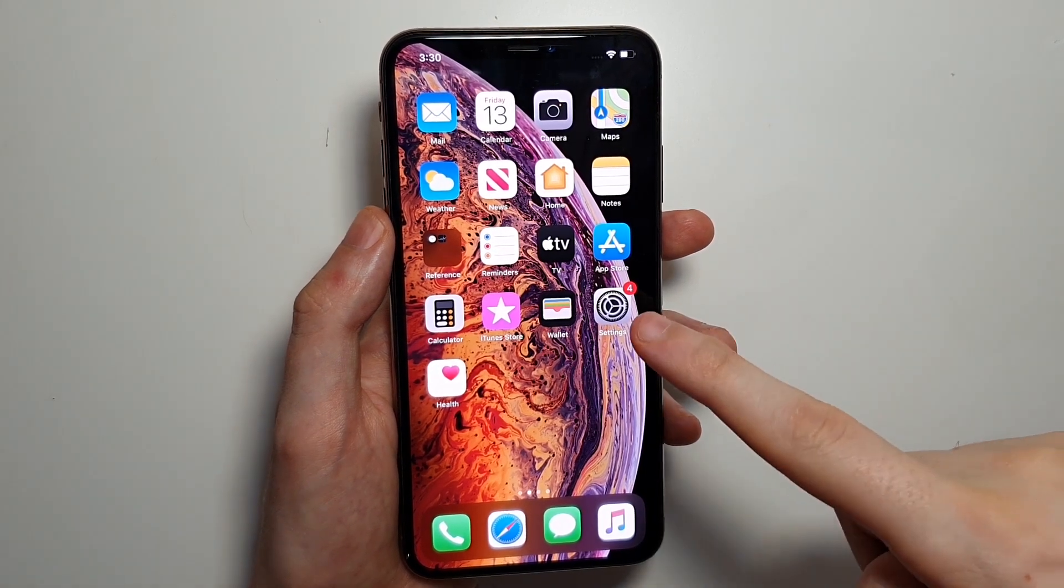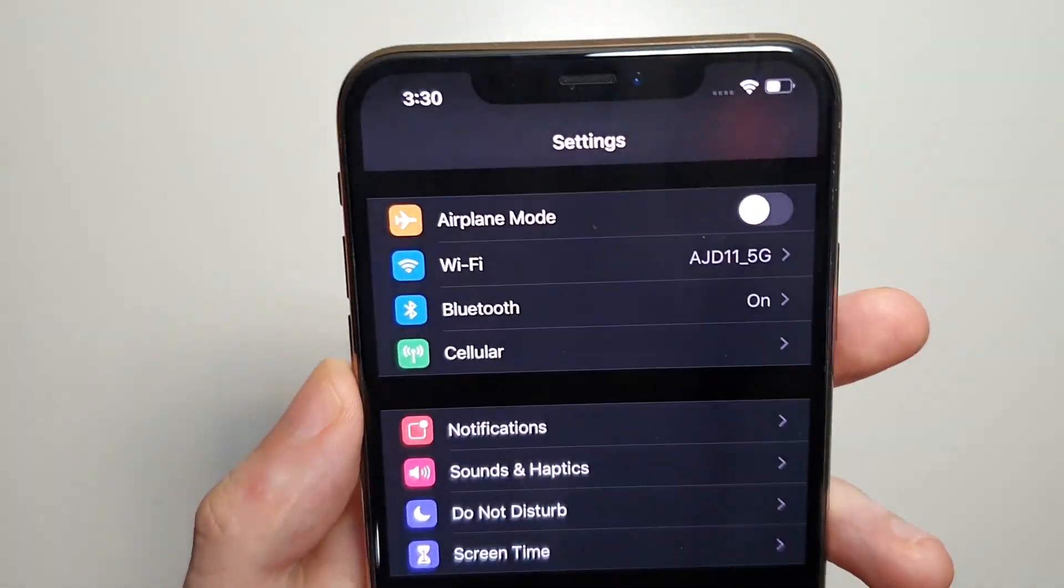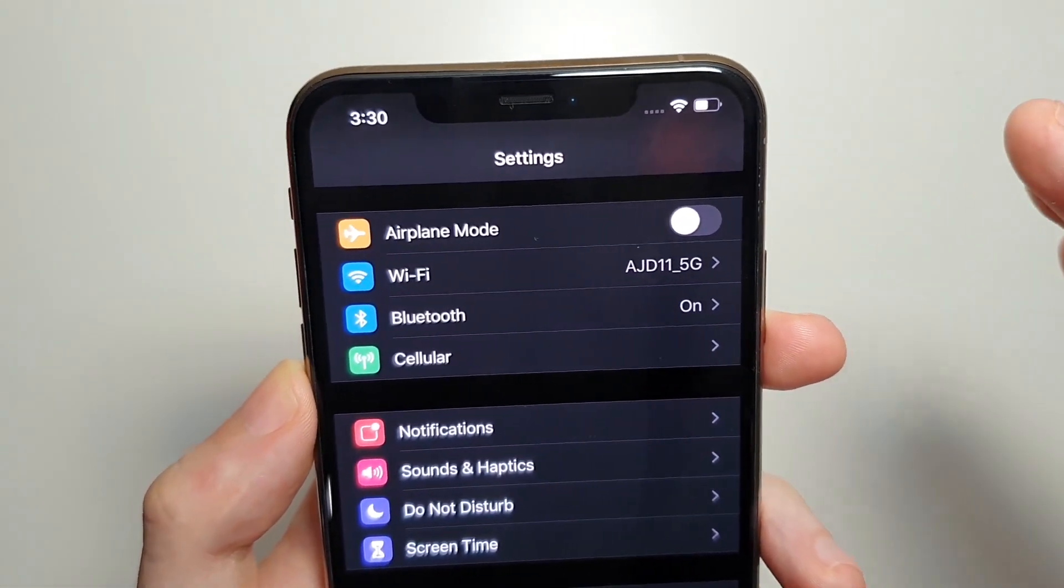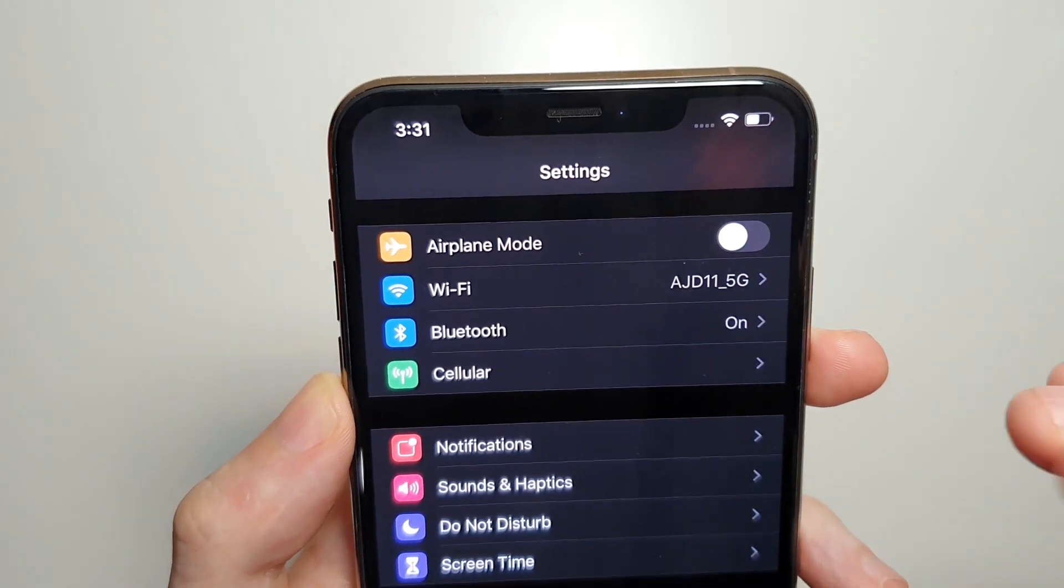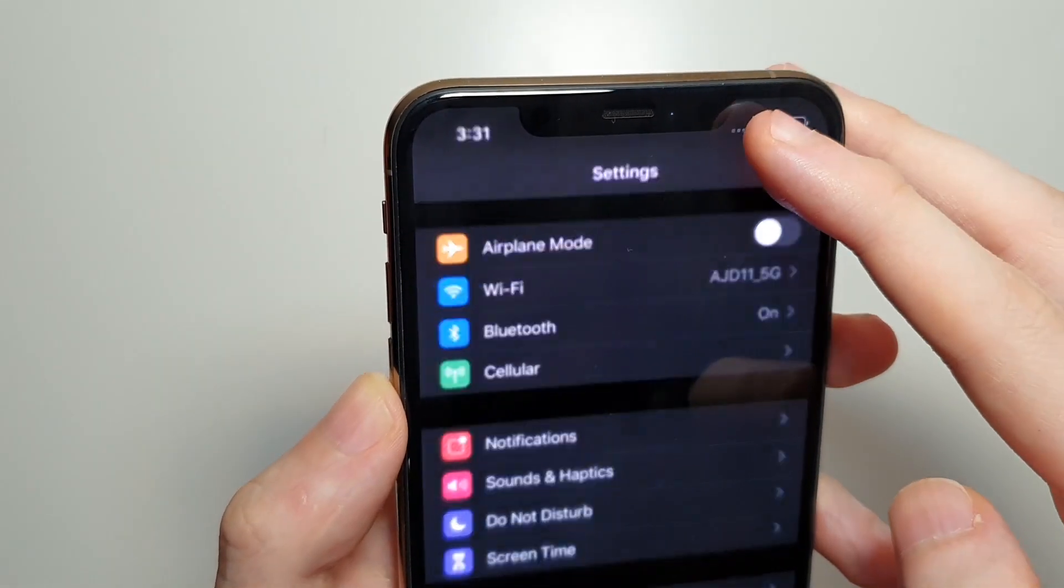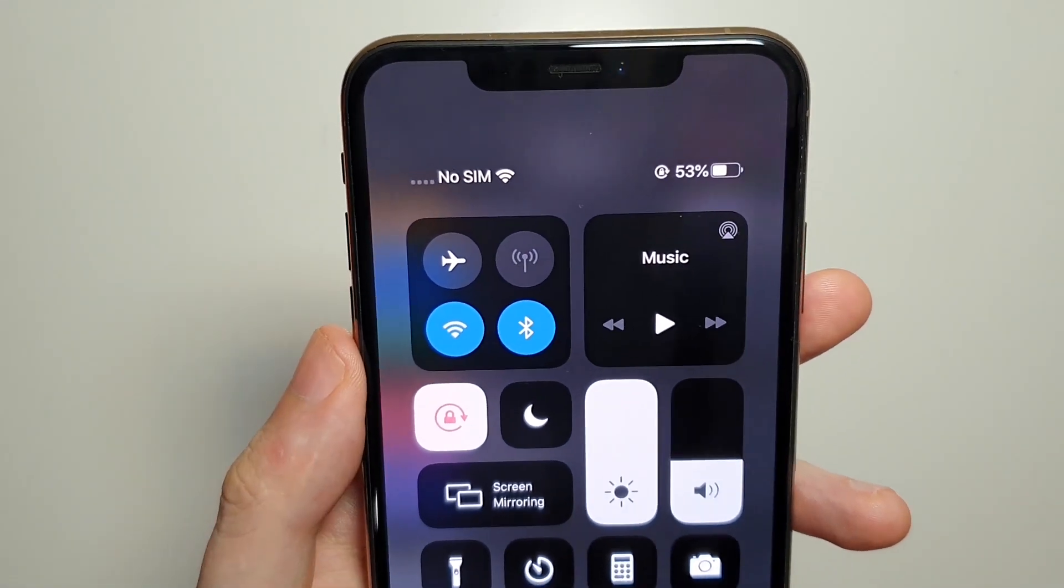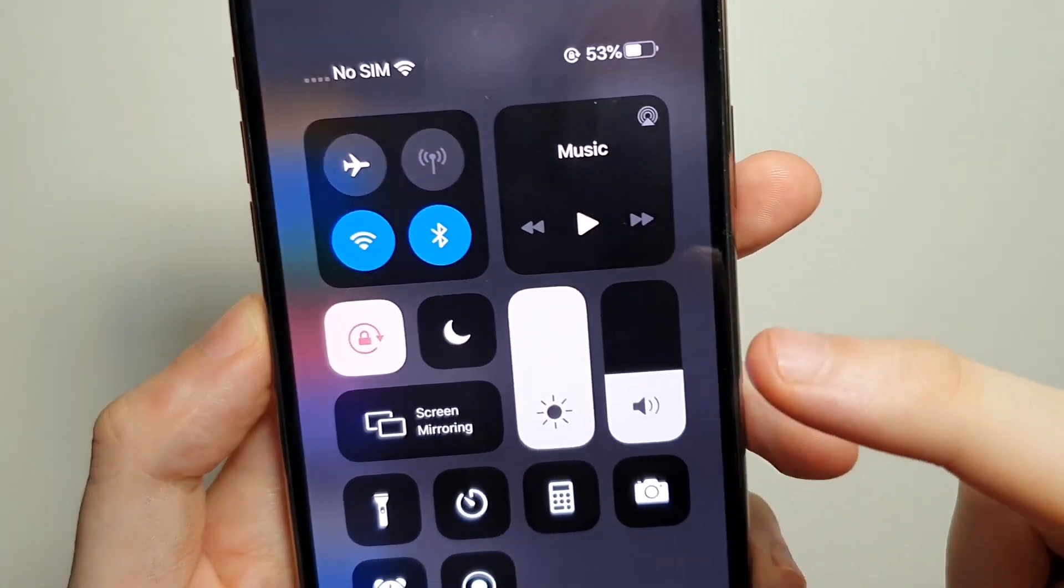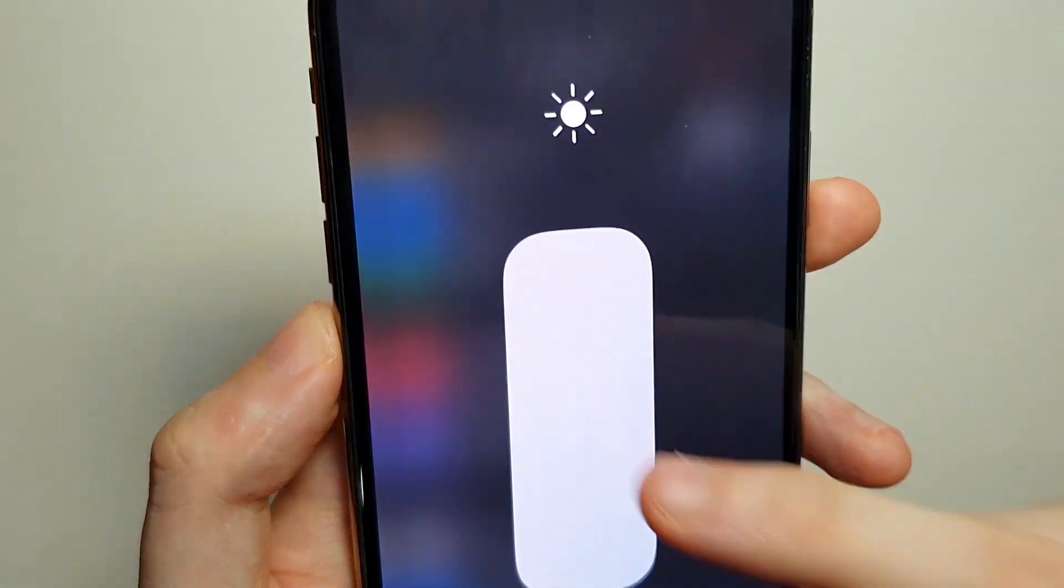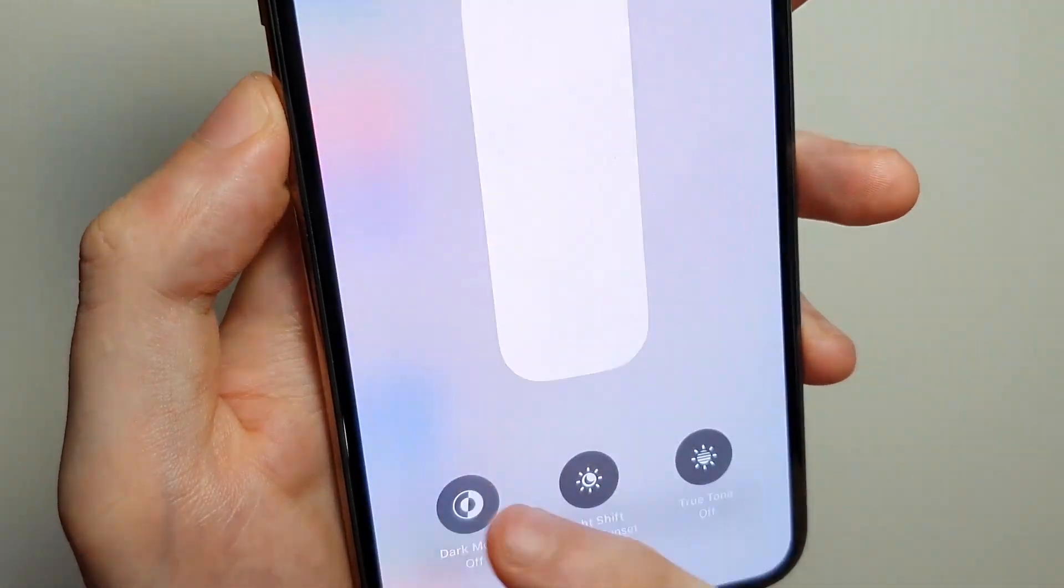So all you do is you open up your settings. Now if you're not already on dark mode, just as a side note guys, if you're not on dark mode then this will help your battery as well. So all you do is just swipe from the top right or the bottom up if you're on the older iPhones, and then you hold right here on the brightness and press right here to enable it.